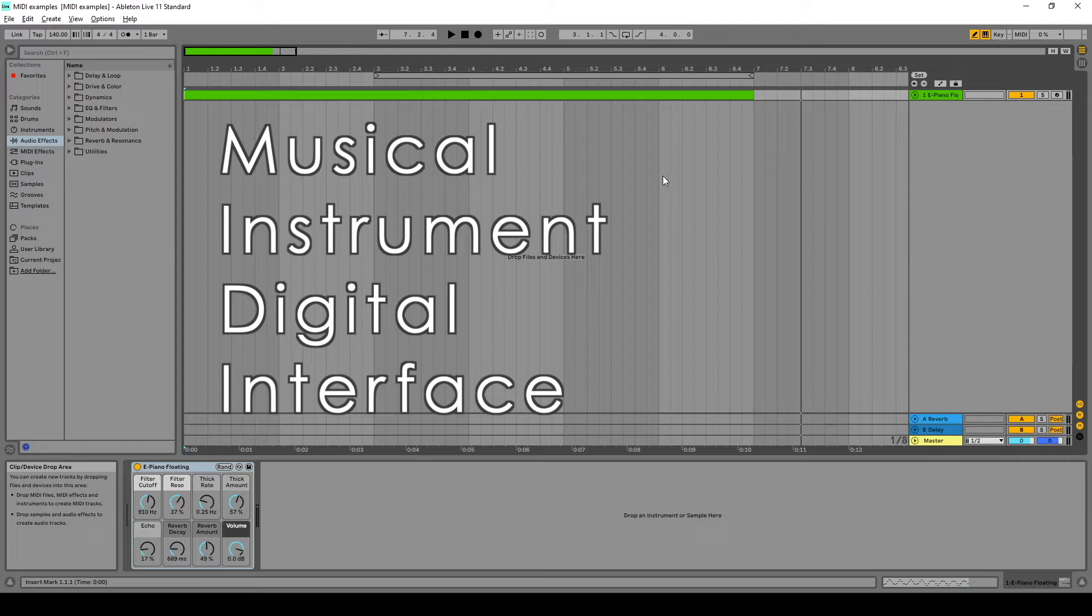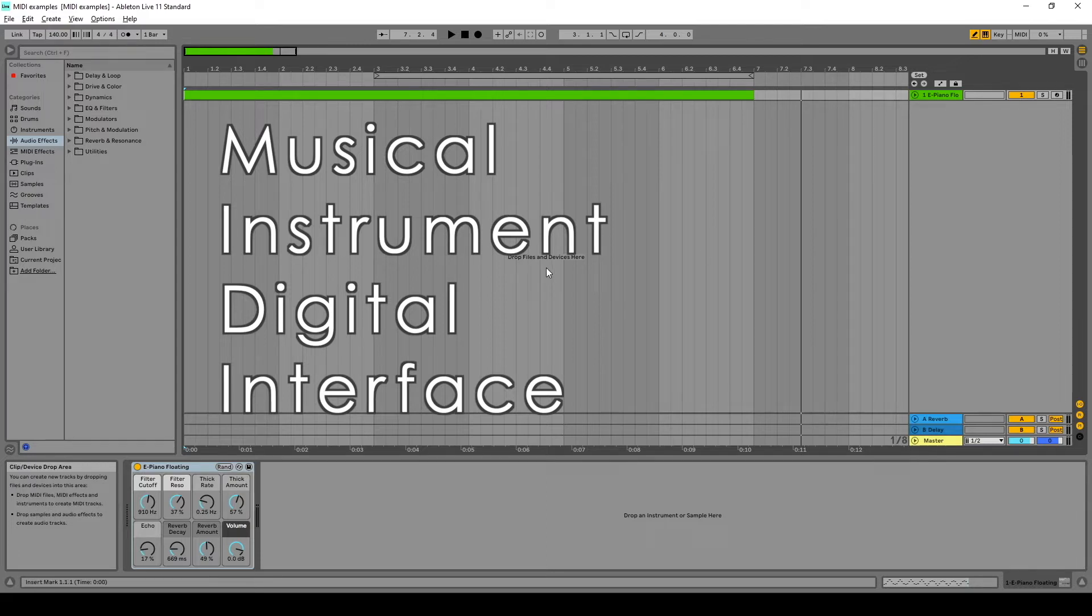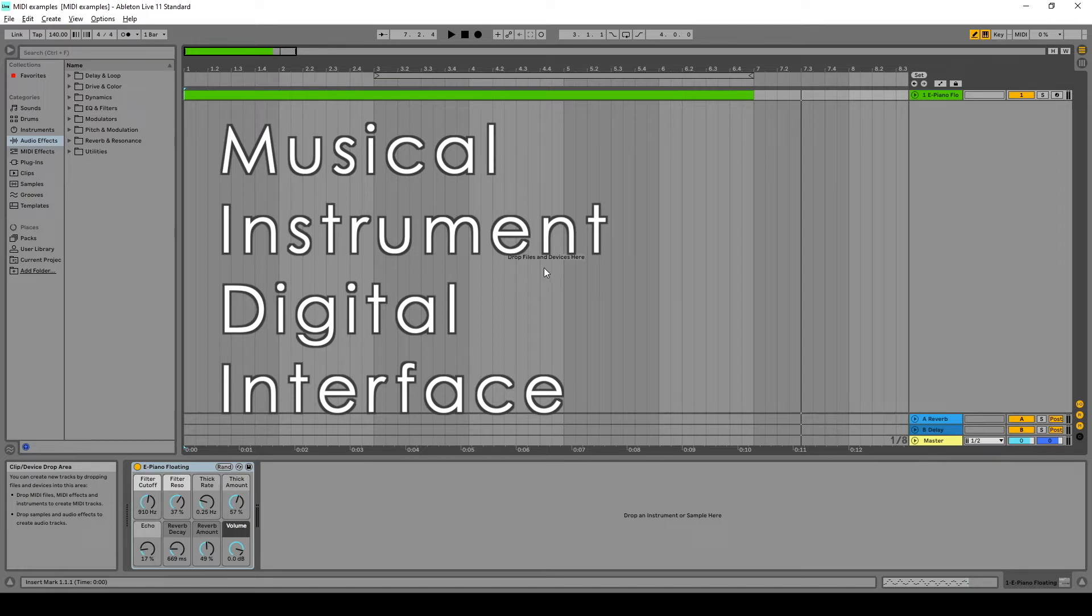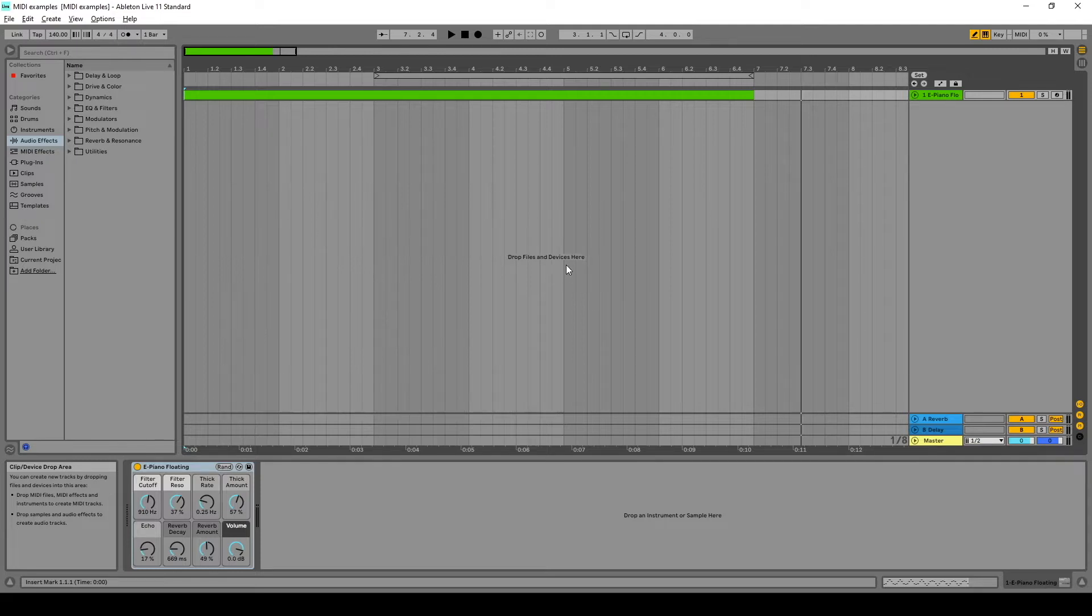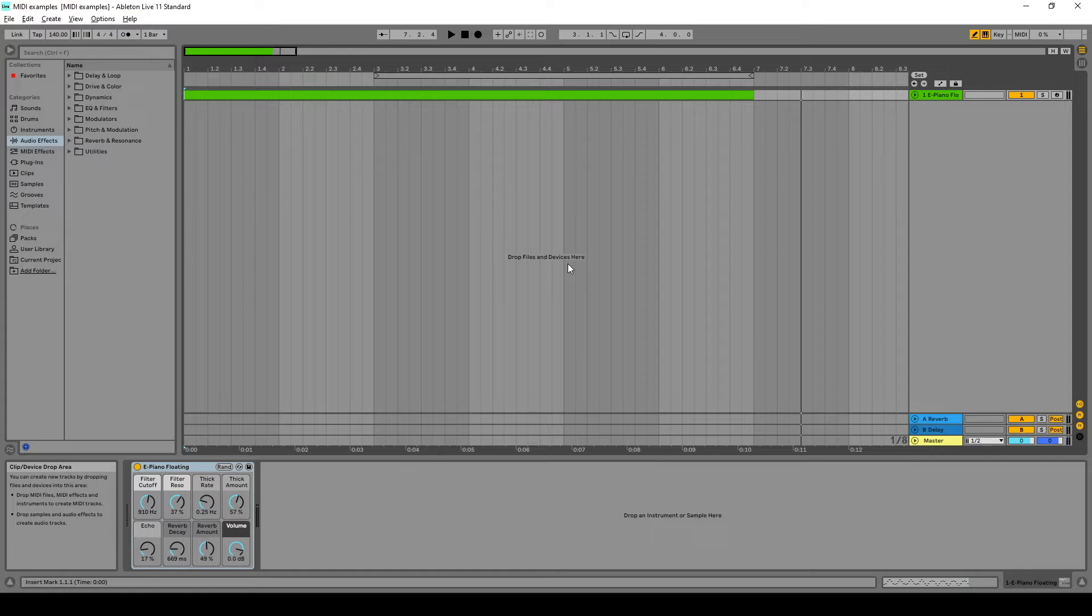So it carries information like the start of a note, the end of a note, if there's modulation or vibrato on a note, and some other things. But today I want to focus on how we can get a MIDI file into MuseScore.